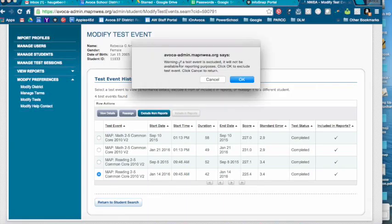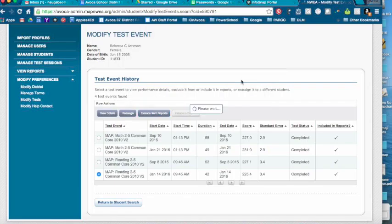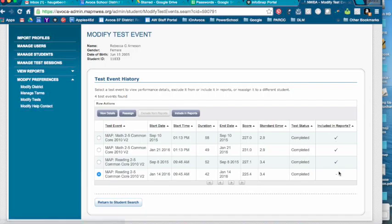Once you've done that, it'll pop up a warning. Click OK. You'll notice that Included in Reports now has a little bar instead of the checkmark.